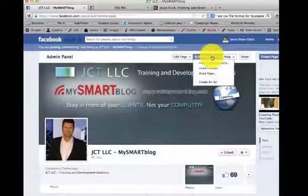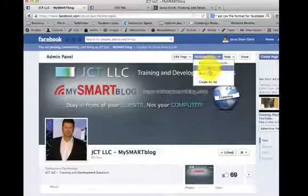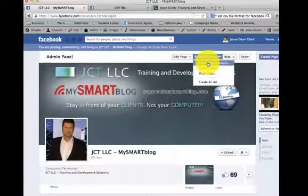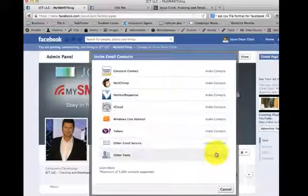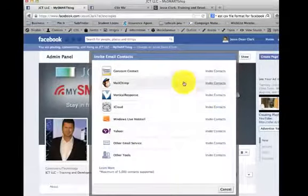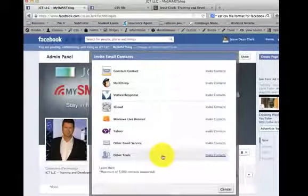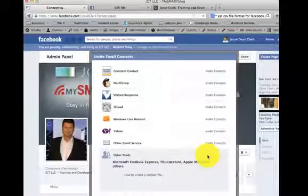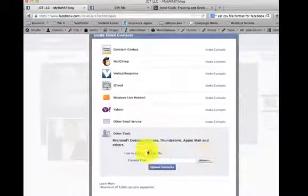I'm going to go here to build an audience again and invite email contacts. We're going to use other tools down here. We can use any of these other services, but for this purpose, we're going to use other tools.